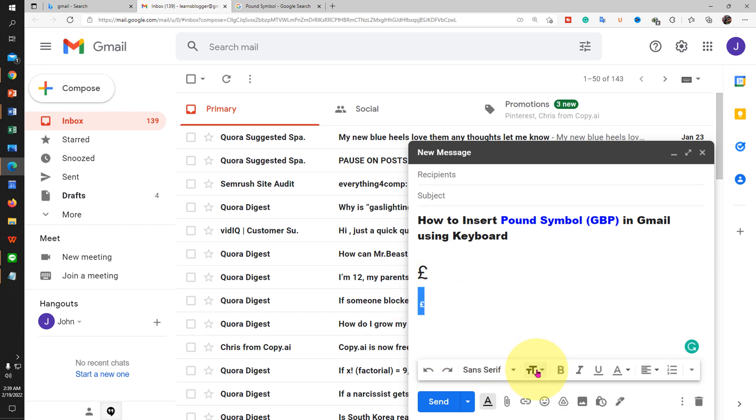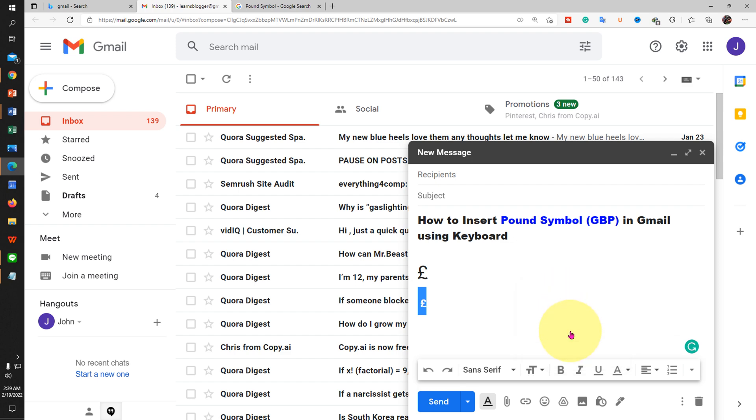You can adjust the size of the pound from here like small, normal, large as per your requirement.